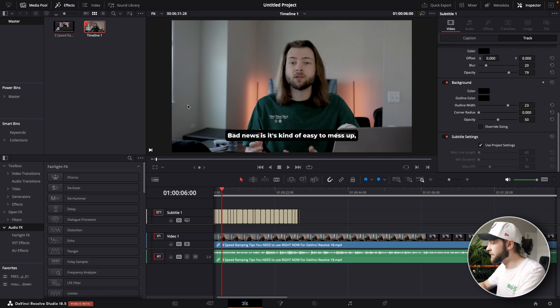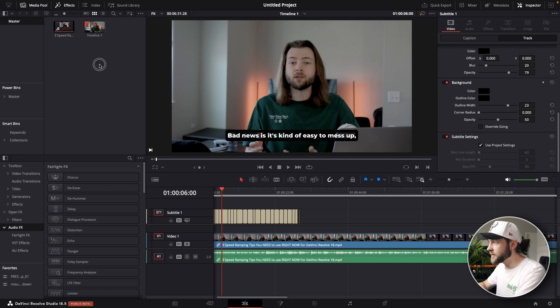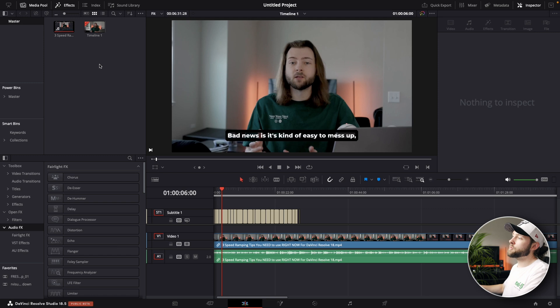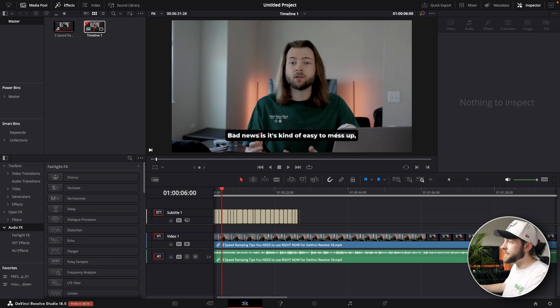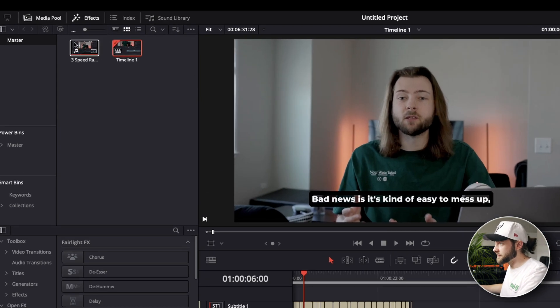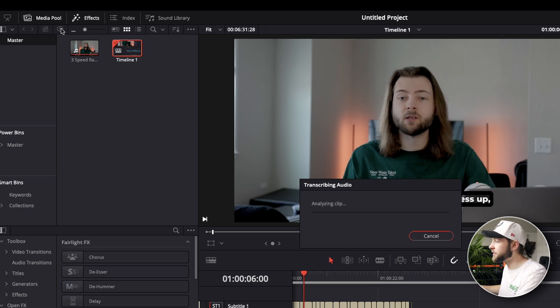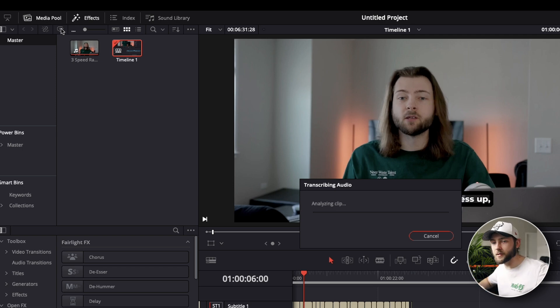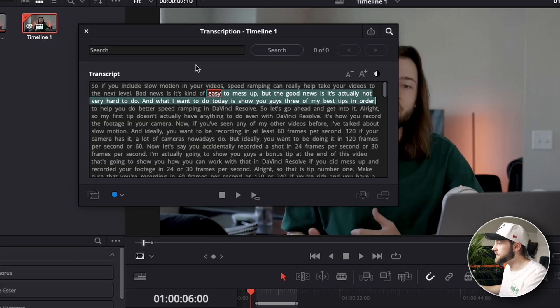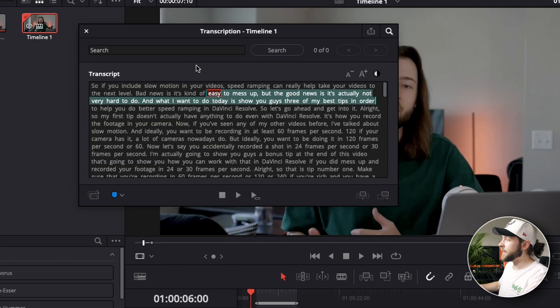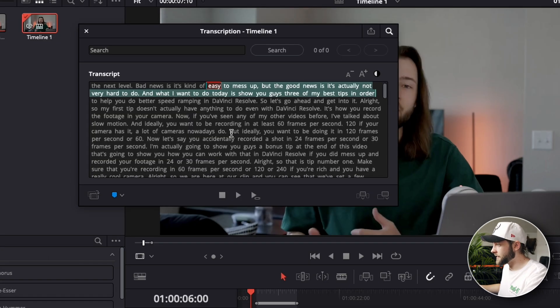You can actually do that built in to DaVinci Resolve. So what we want to do in order to do that is I'm gonna select my timeline and then I'm going to transcribe the audio up here by clicking this little button. Then it's gonna take a little bit depending on how long your clip is. Alright guys, and this window is gonna pop up once it's done.